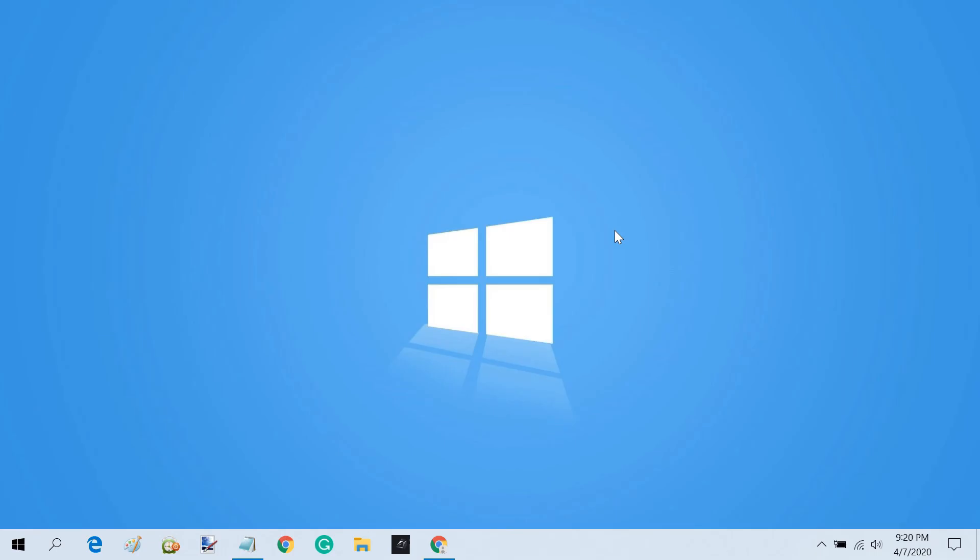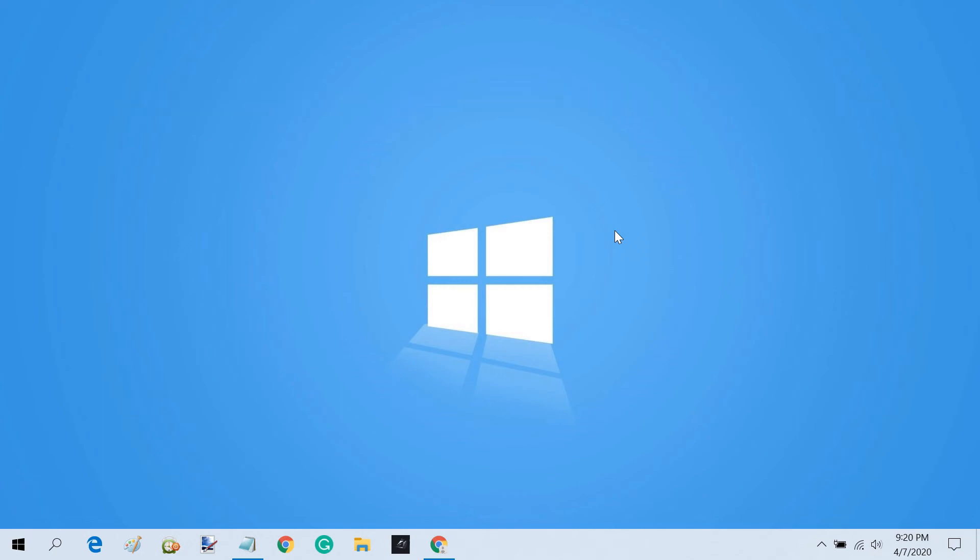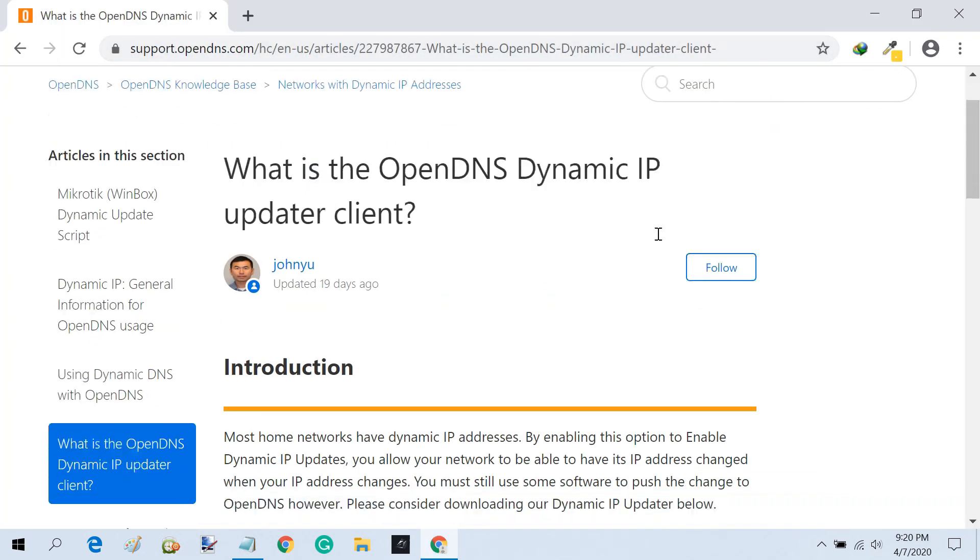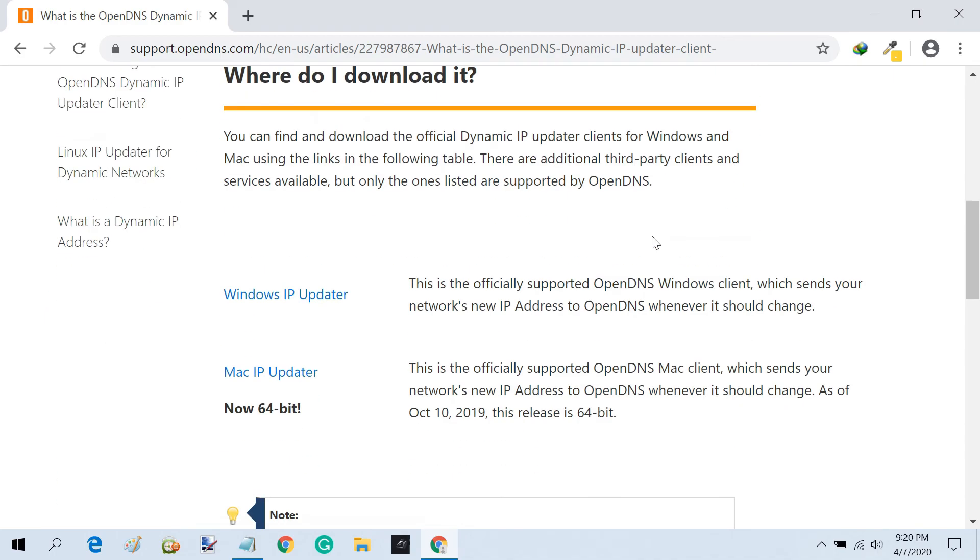Dynamic IP gets changed every time you restart your router. So if you are using a dynamic IP, you need to frequently update your OpenDNS account with your current IP. We'll use OpenDNS Updater software for that purpose.